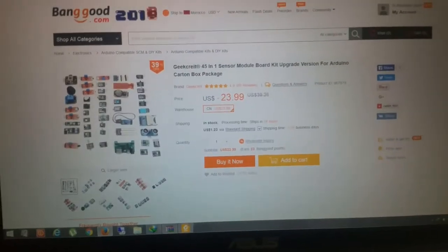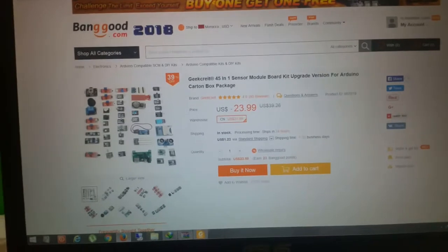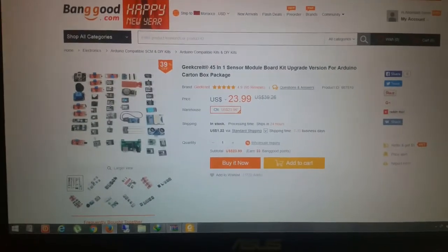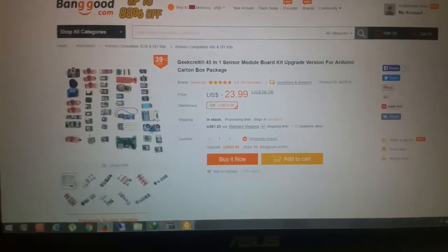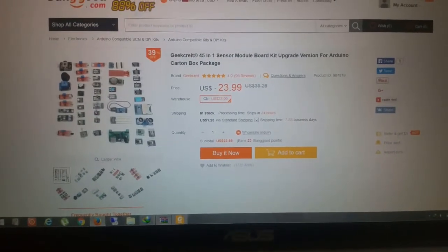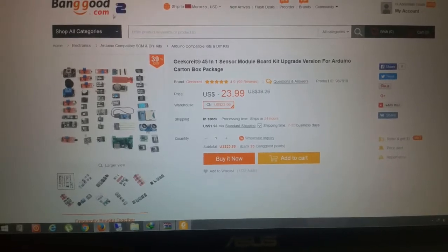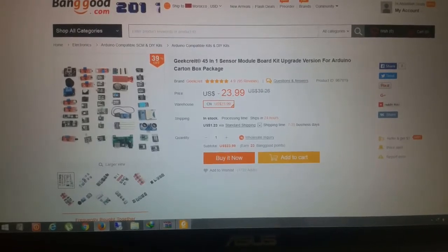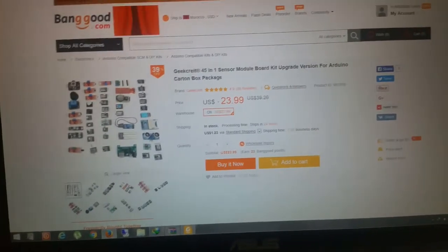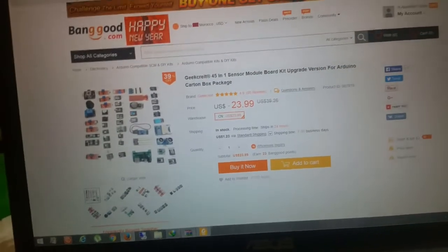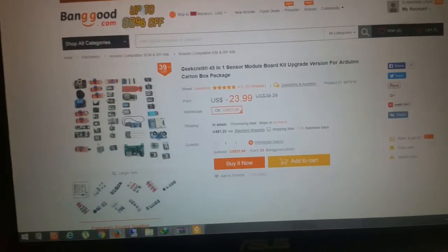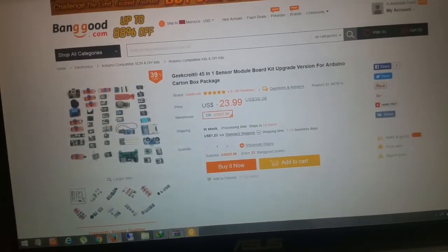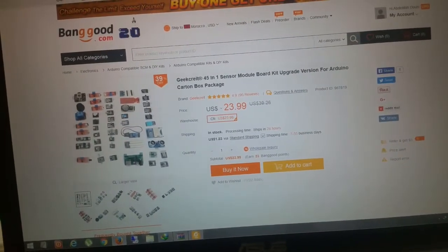Hello guys, this is Project Genius. I received a package from Banggood - it's a Geekcreit 45 in one sensor module kit. Basically you get 45 modules for $23. I received this in 15 days.